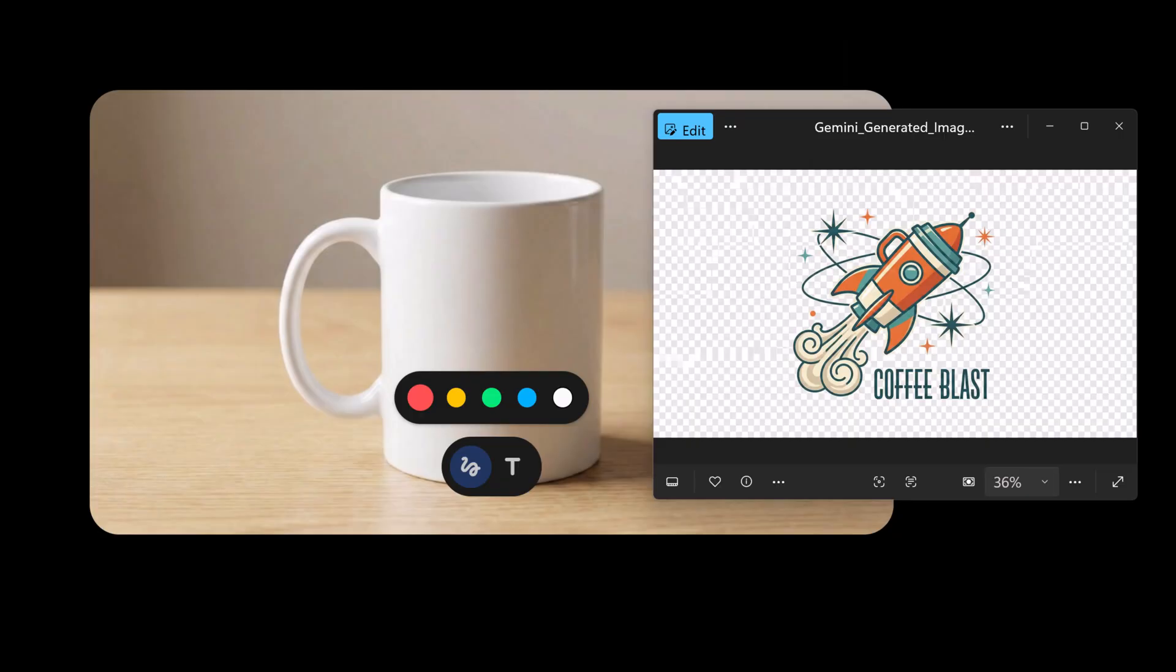I have one more bonus tip for you and this one is huge for anyone doing branding or print-on-demand. We've talked about generating images from scratch, but what if you want to place your own design onto a real product. Let me show you how to create an instant photo realistic mock-up.